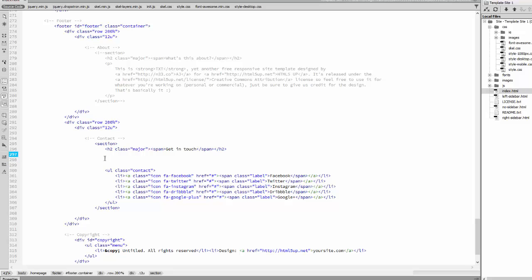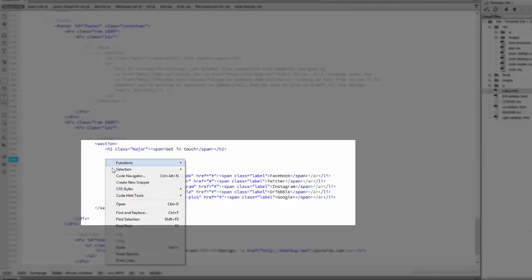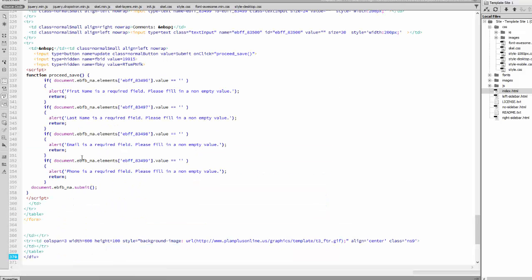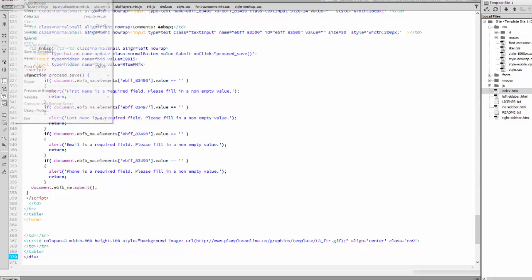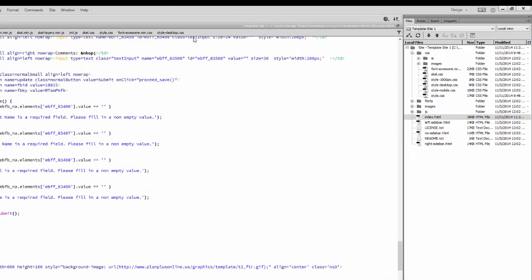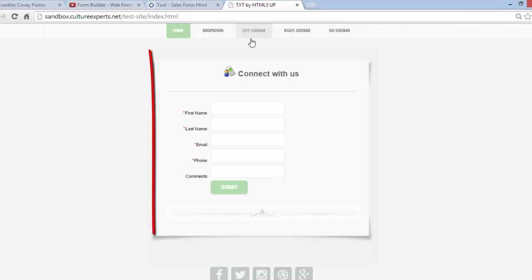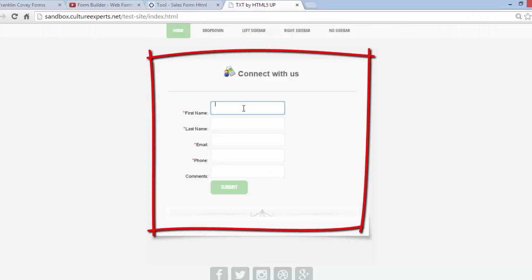So we're going to paste it in and we're going to update the file. And there's the form on your website. Let's go ahead and fill it out and make sure it works.